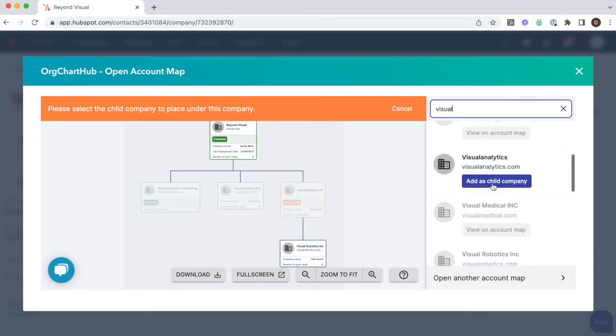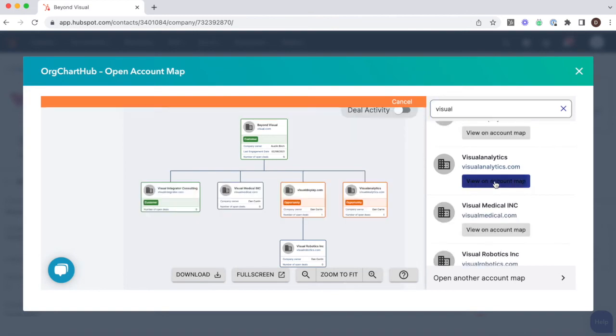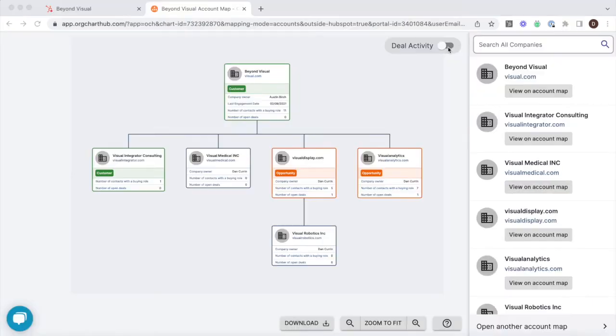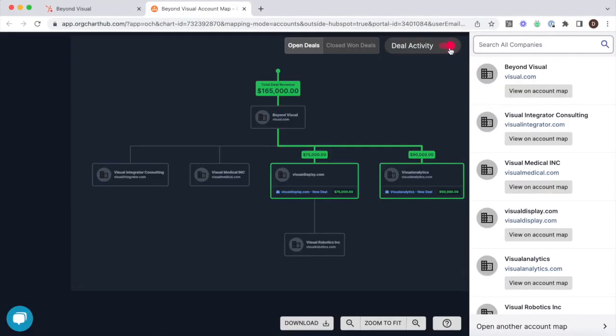Now you've got your structure together, you can use the deal activity button to identify how far you've expanded across an account, with a unique visual showing you the deal amounts rolling up to the parent.